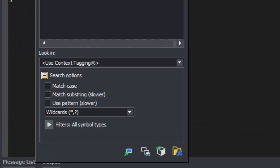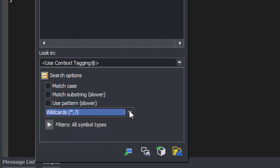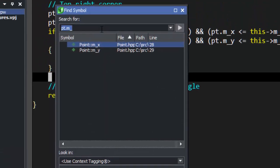You can also search a substring or use three kinds of regular expressions and simple wildcards. Here, we're going to use the substring search to search for anything matching rect.